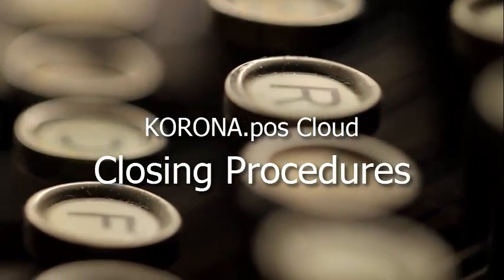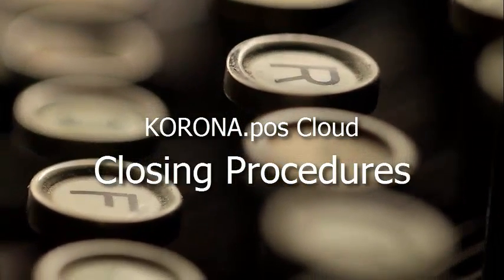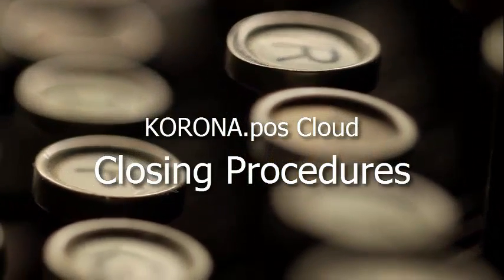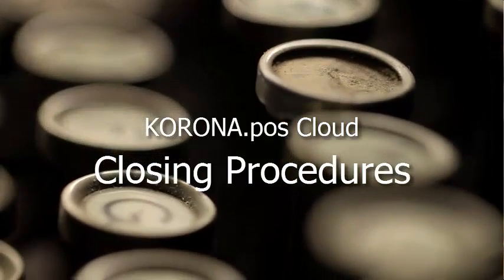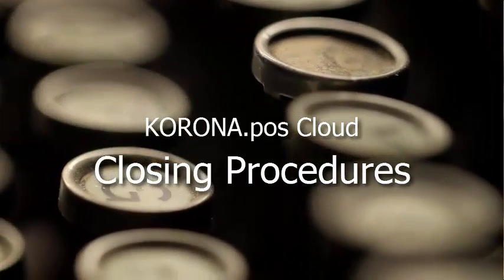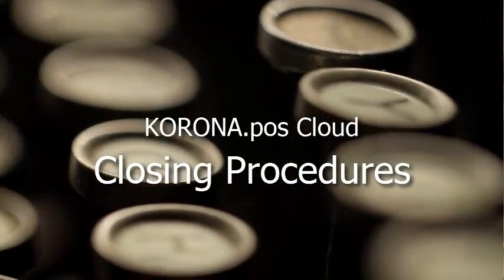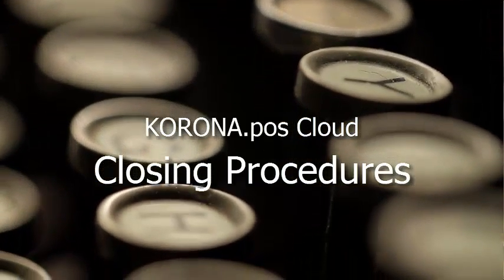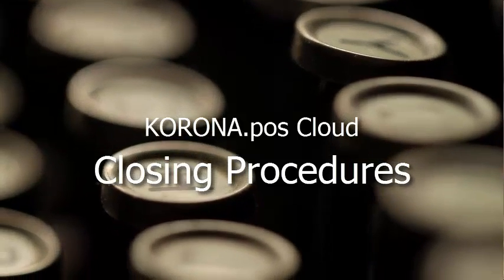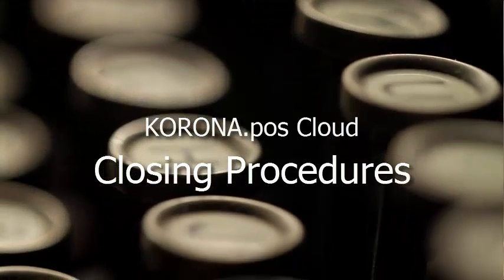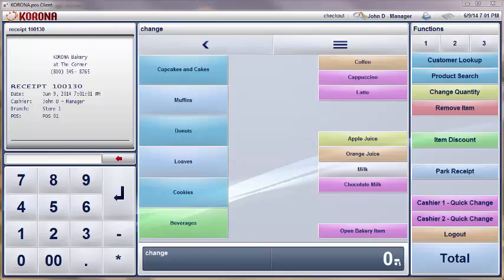Following a consistent set of closing procedures is essential for protecting your store's assets. This means balancing your cash drawers every day or after every shift and running the end of day report, also known as the Z-Report, at least once a day.